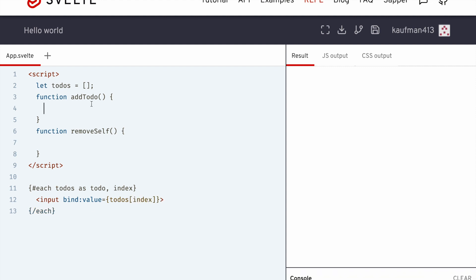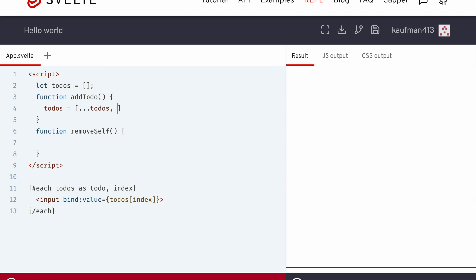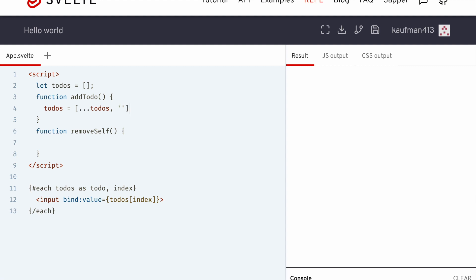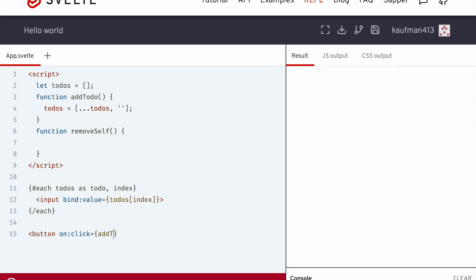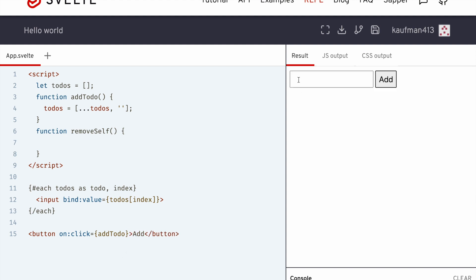So to add a to-do, it'll be todos equals dot dot dot todos comma this new empty one, which they can then edit. And we'll need a button on click equals addTodo like that, say add.